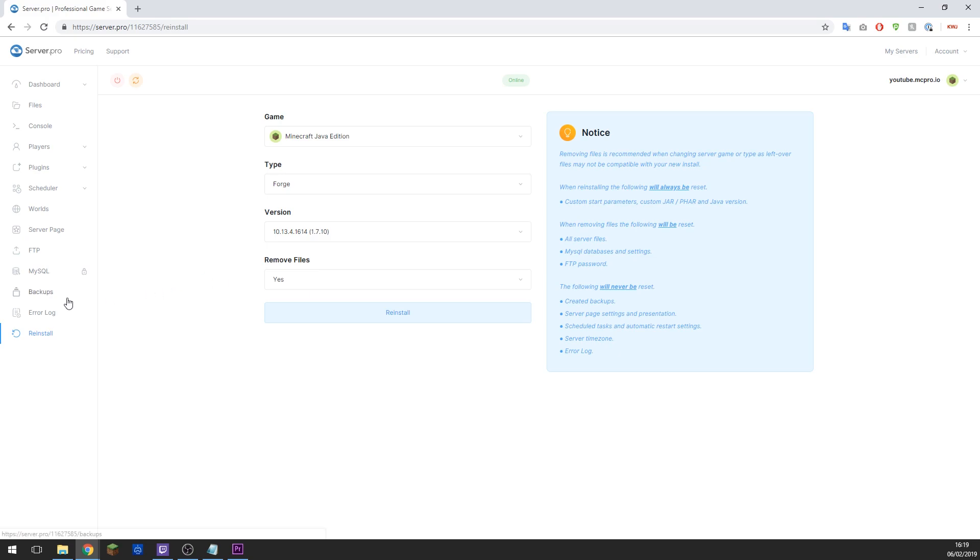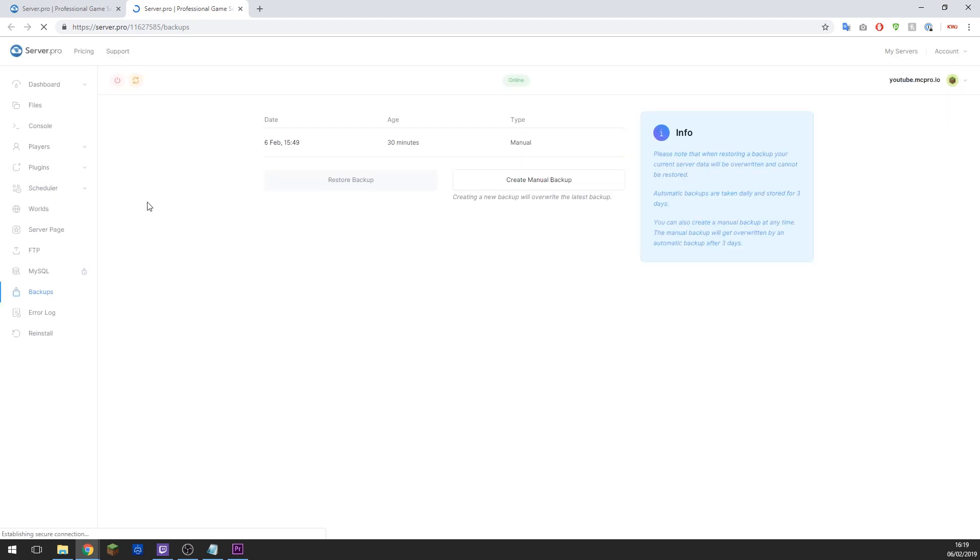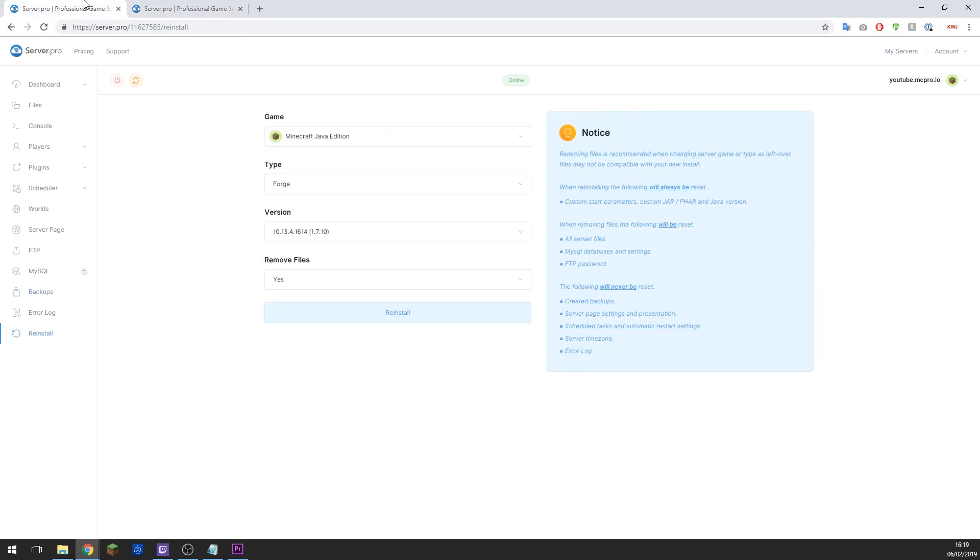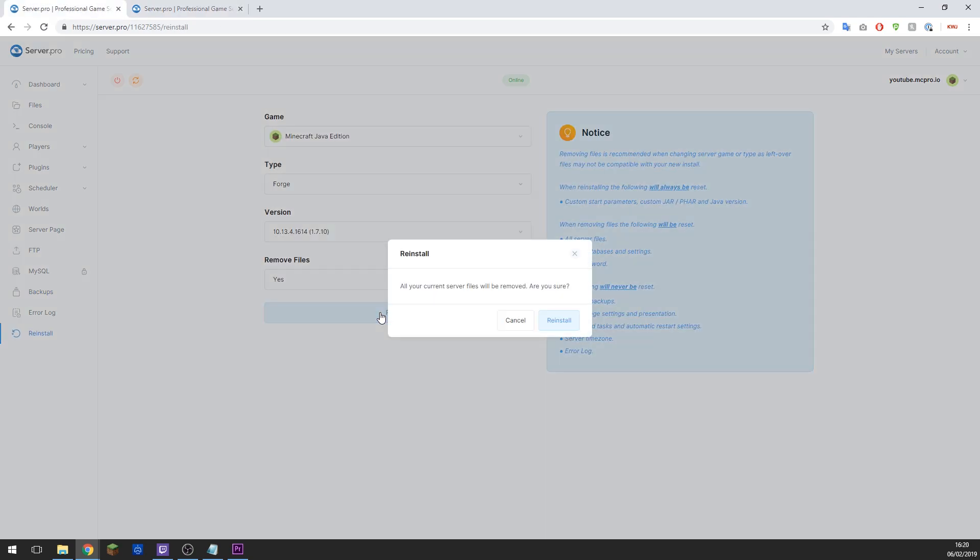So you can make a backup beforehand if you want to in the Backups tab on the left hand side and click Create Manual Backup. This will create a backup which you can revert back to if you don't like the mod pack or want to change back for whatever reason.